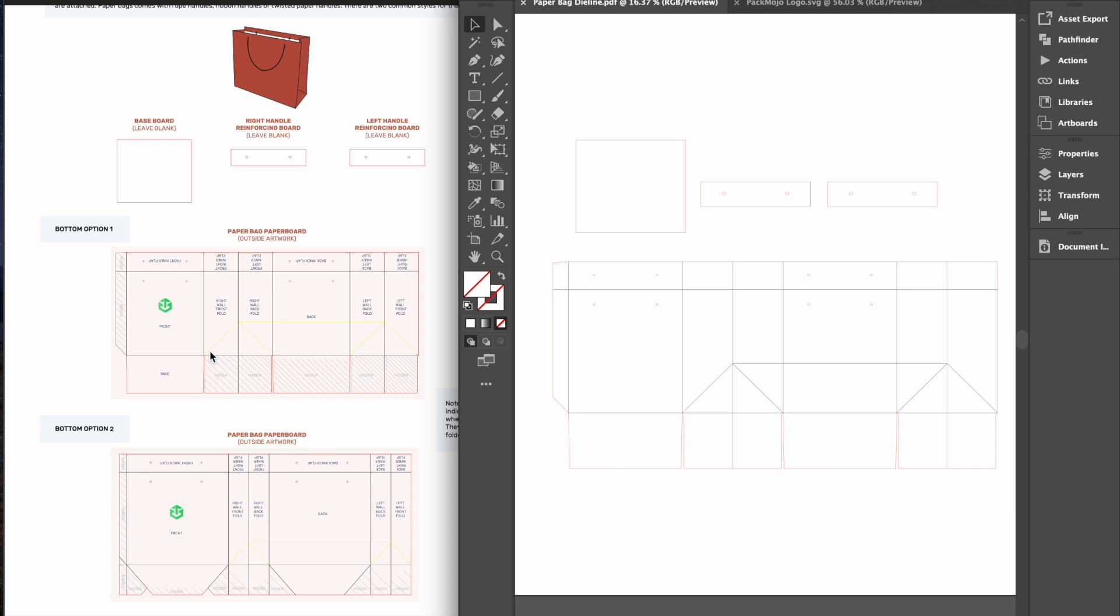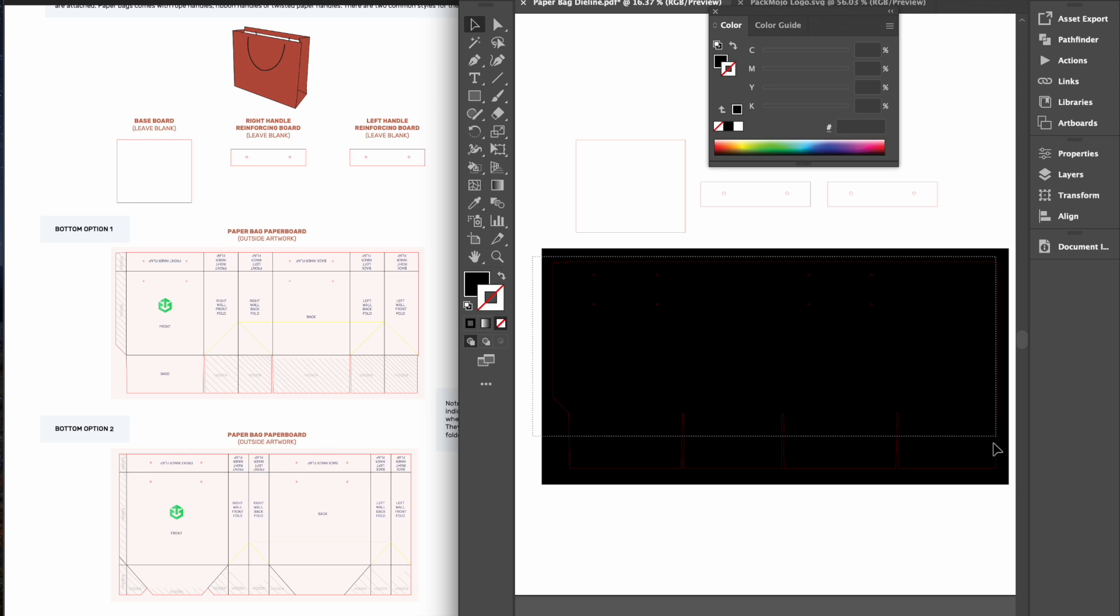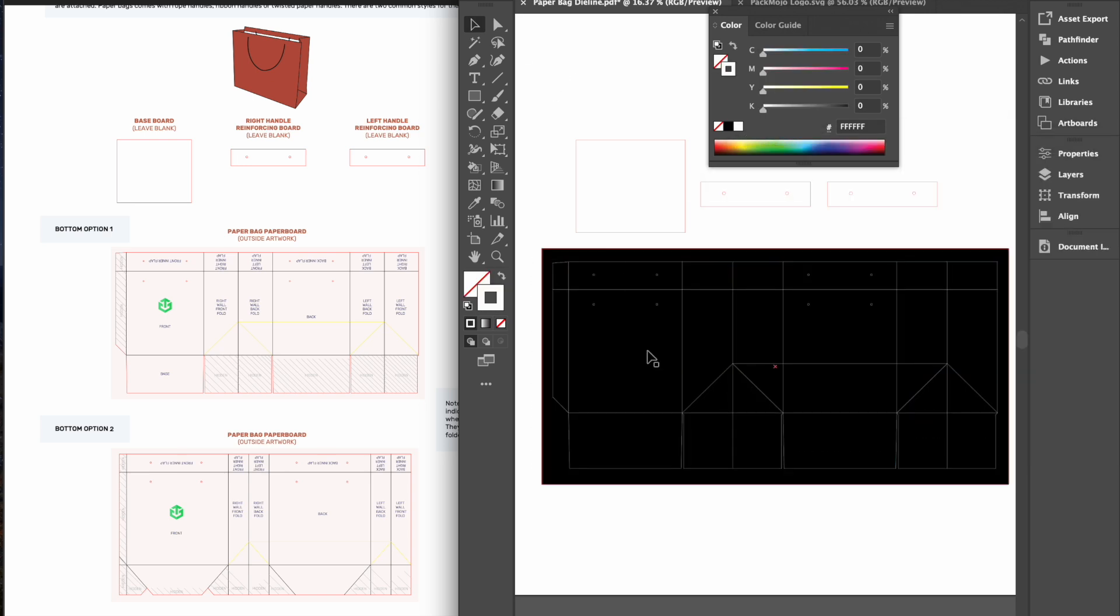For paper bags, we will only be adding designs to the exterior. Do note that there are two styles of bottoms. Make sure to follow the orientation guide for your respective style.